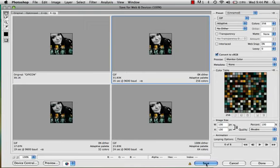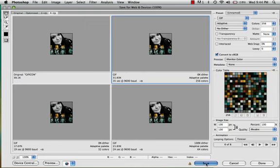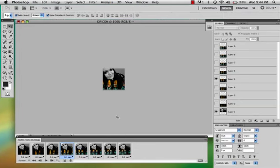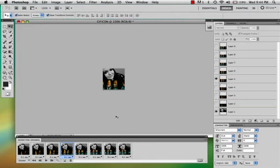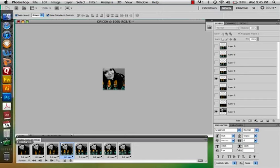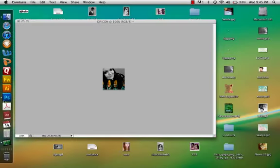And when you save, you save like that. And ta-da. That's how you make a GIF icon. An animated GIF icon.